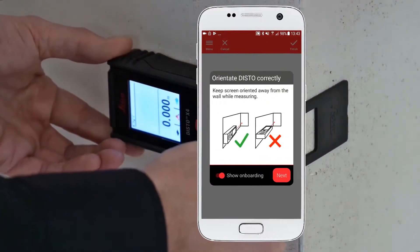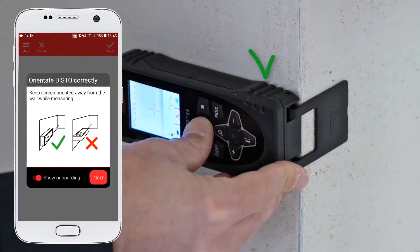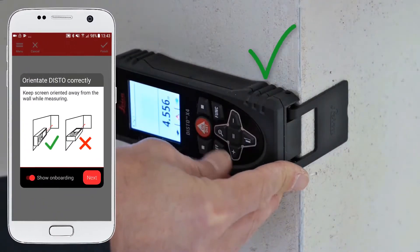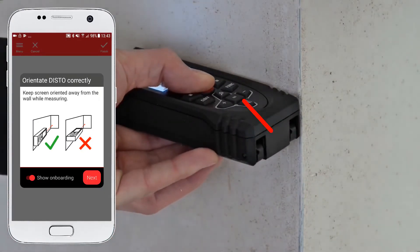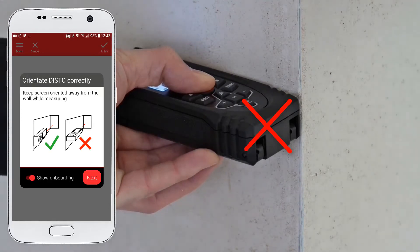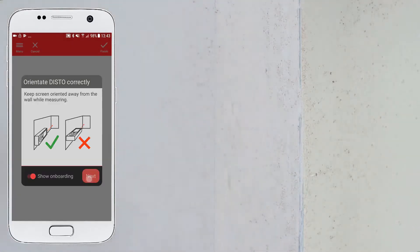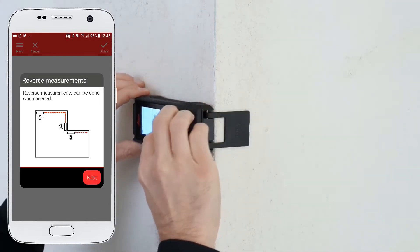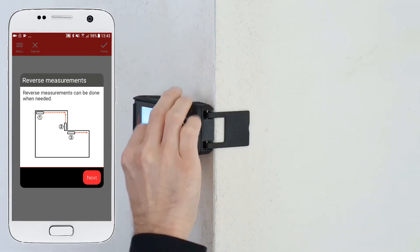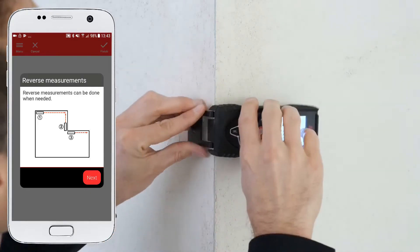The following rules have to be considered. Keep the screen orientated away from the wall while measuring. Reverse measurements can be done when needed. The app will automatically detect an angle.